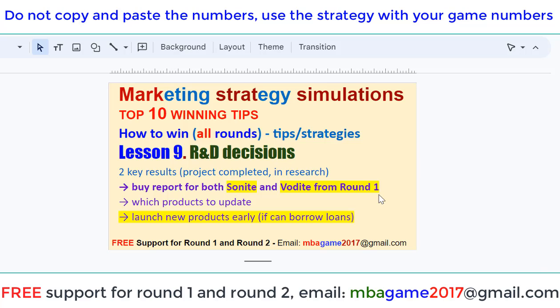Welcome back to the Marketing Strategy Simulation. Top 10 winning tips — how to win all rounds. Tips and strategies. Lesson 9.